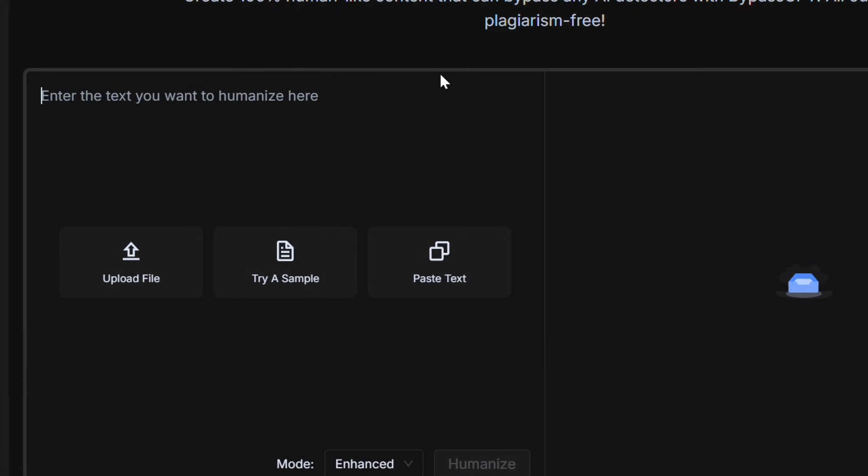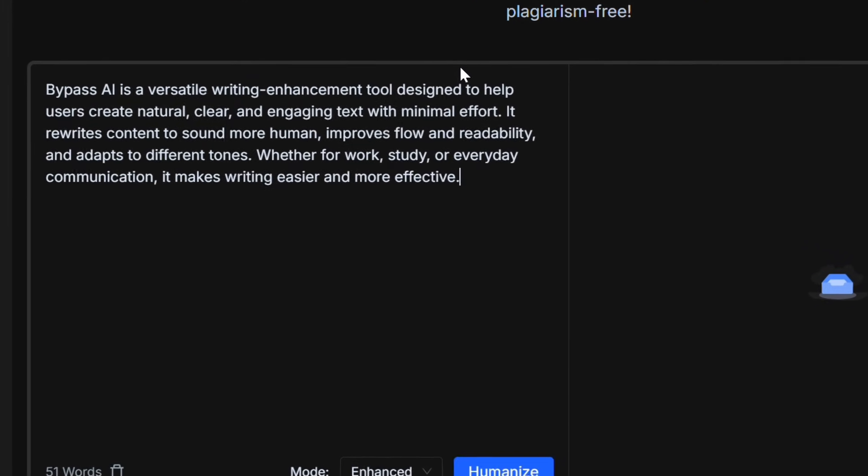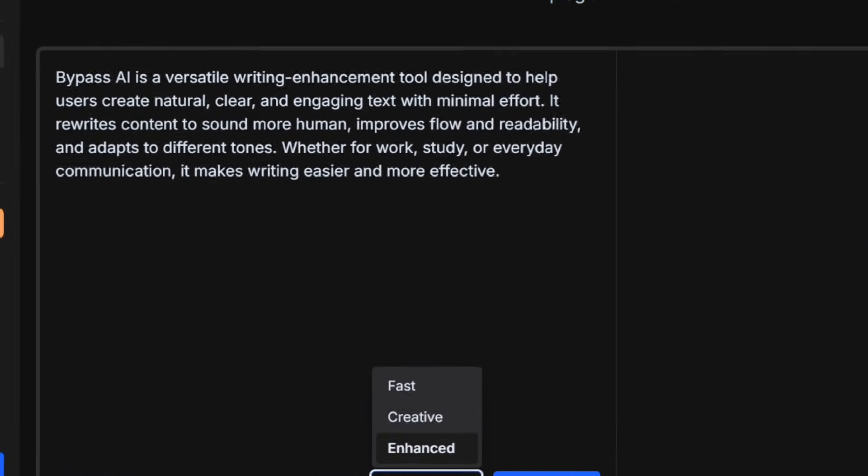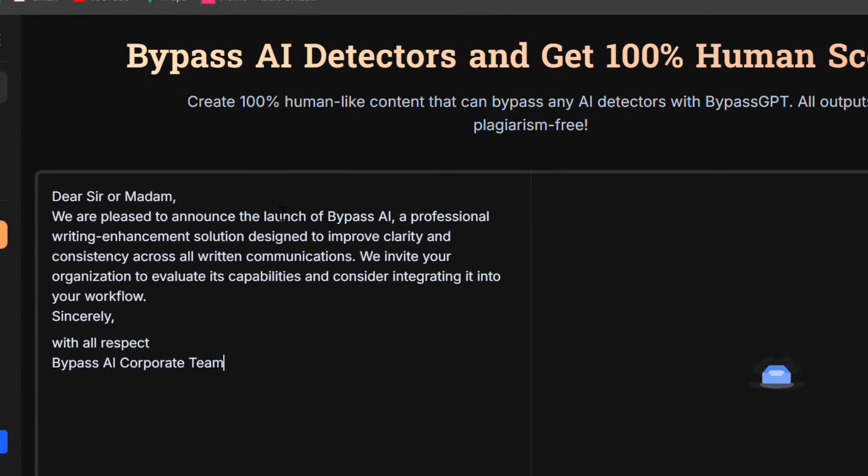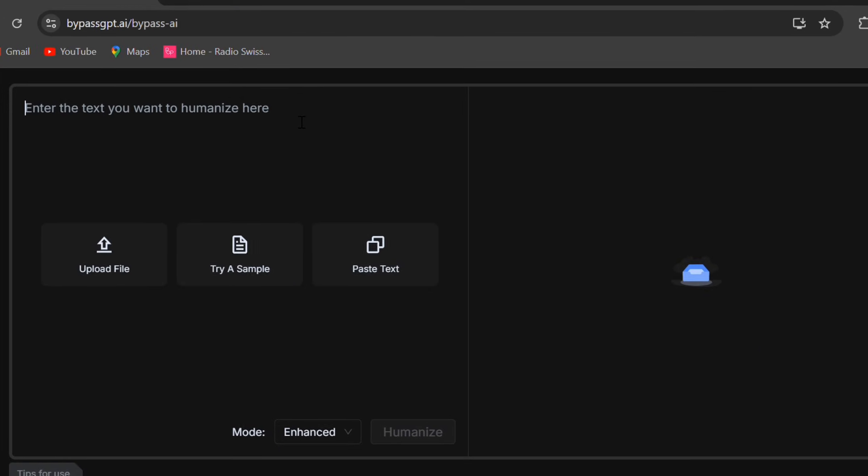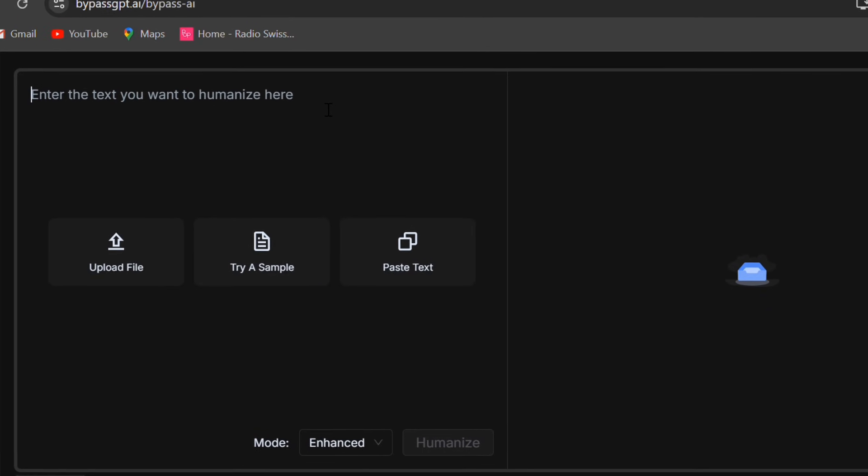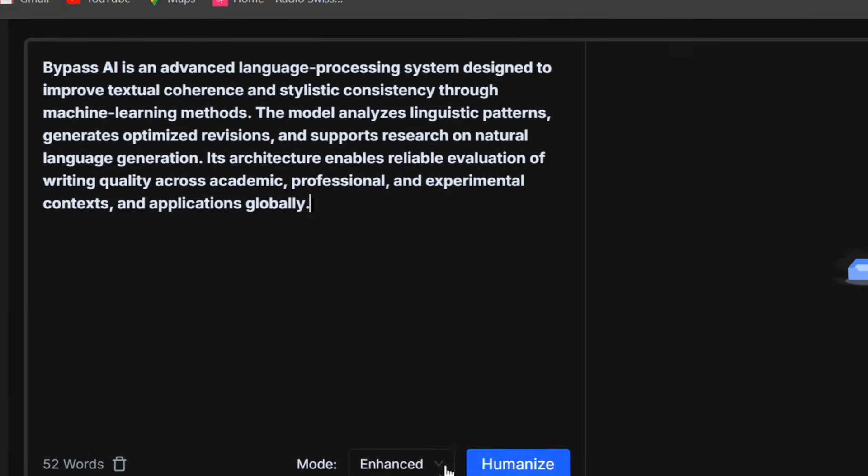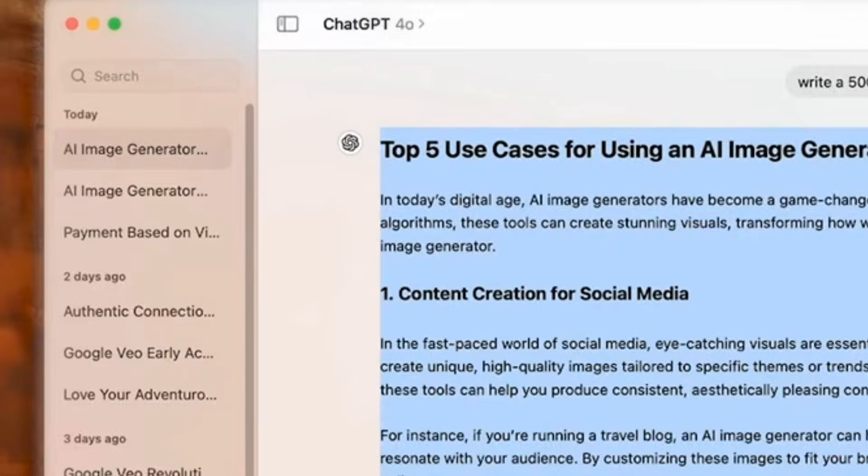One, a simple advertising paragraph, like a social caption introducing a product. Two, a formal brand email. Three, and a short scientific summary, something you'd find in an academic report.